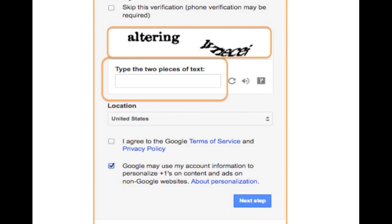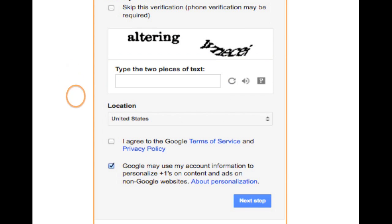Once you've done that, you need to check the box stating that you agree to Google's terms of service and privacy policy. Blogger, like Gmail, is a product from Google, which is why you need to complete this step. It's important to read Blogger's terms and policies before creating your account — you can click on those words for more information. While reading isn't required, it is important because it explains how Blogger will use your personal information.